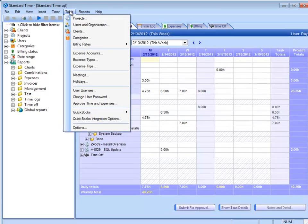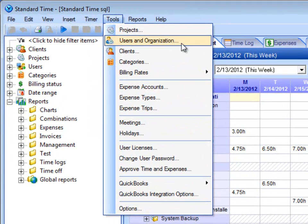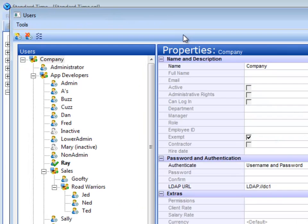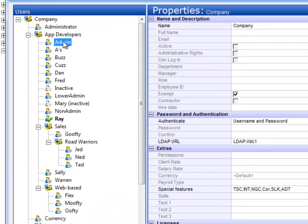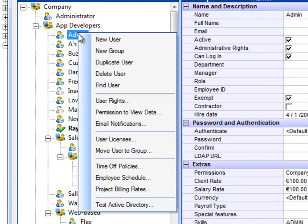You can find those by going to the Tools menu and choosing Users and Organization. Each person can have their own email notifications, so I'm just going to go into this dialog box. Here you see a list of the users and groups in the system. I'm going to right-click on one of these users and then choose Email Notifications.